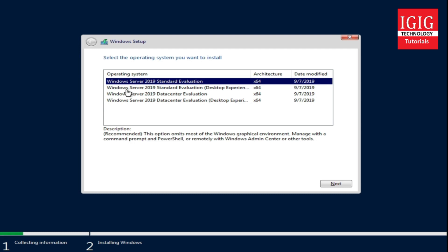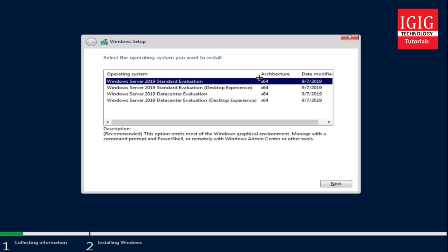In the second option we have Windows Server 2019 Standard Evaluation version with Desktop Experience, which means this will have a graphical interface. The graphical interface will get installed with the operating system installation.